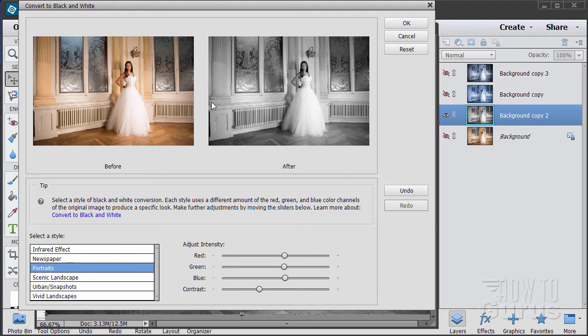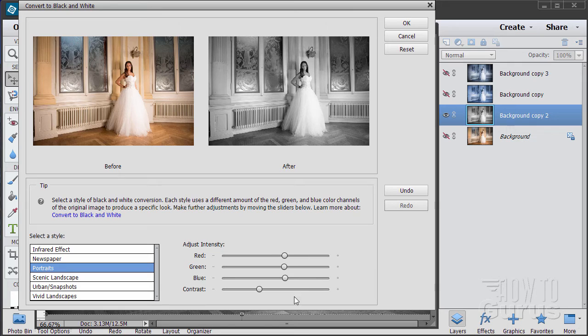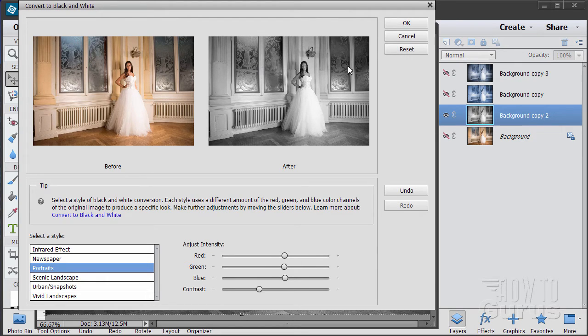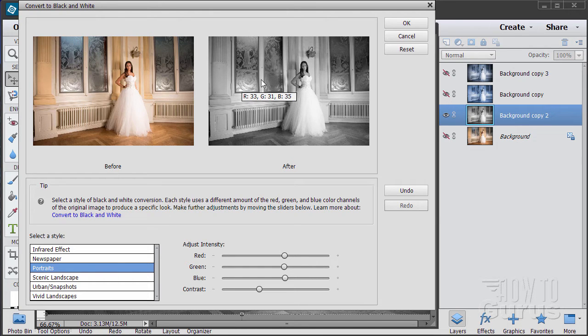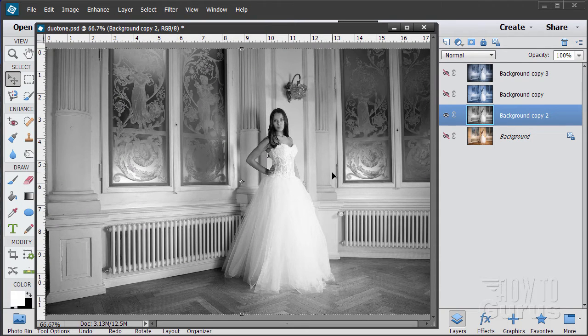Now the numbers you choose here will be different depending upon what your picture looks like. It's going to depend upon what colors are in your original picture, how you need to shift these down here. But as you can see it allows us to fine tune that conversion to black and white and make it look as nice as possible. When you're happy with that, choose OK. So there's a nice black and white.